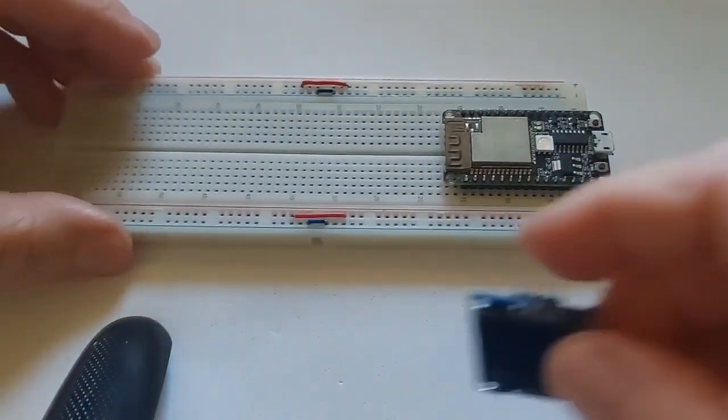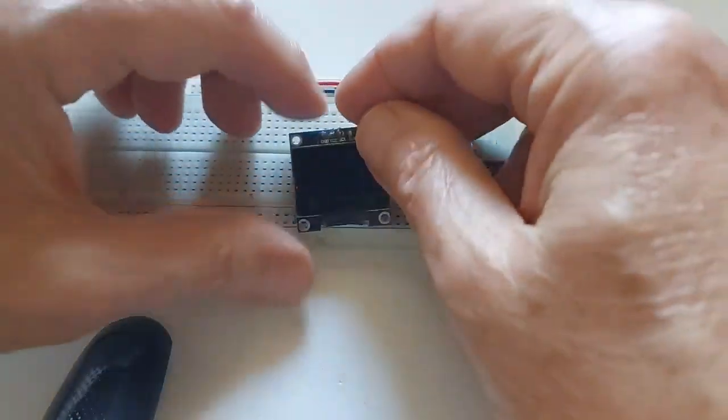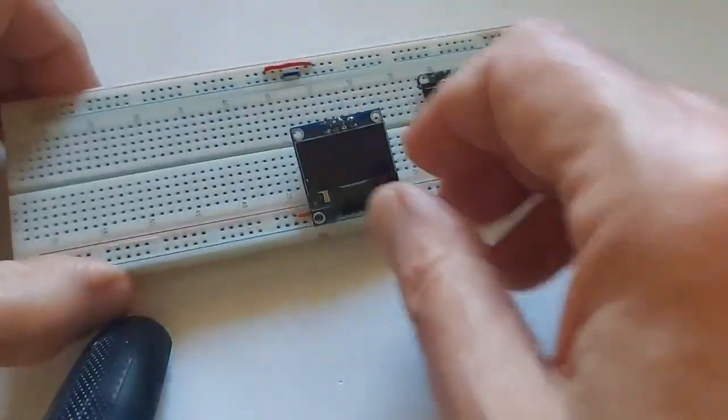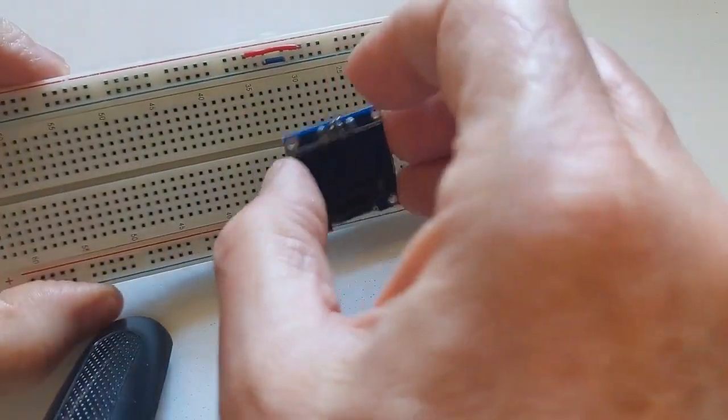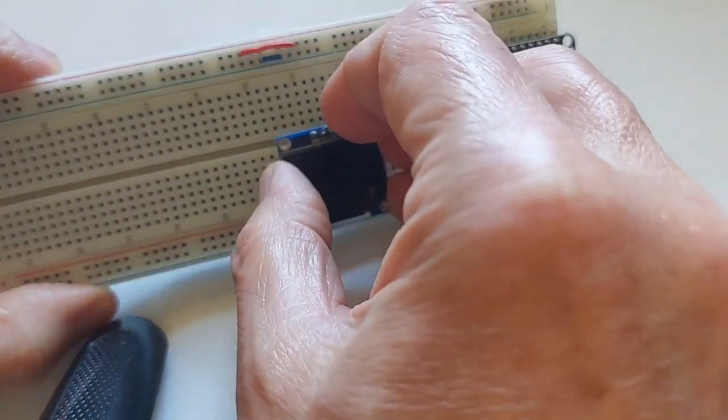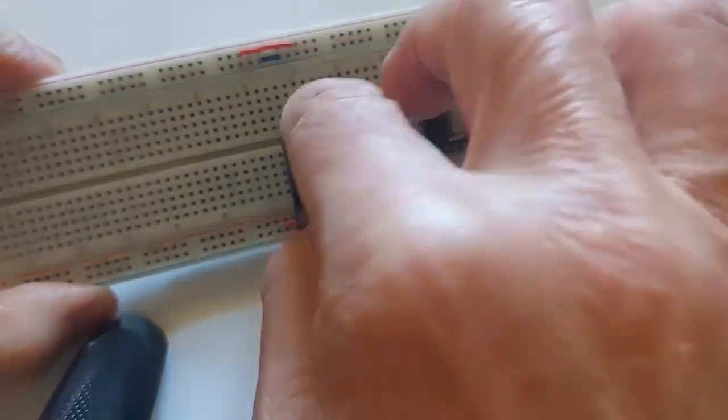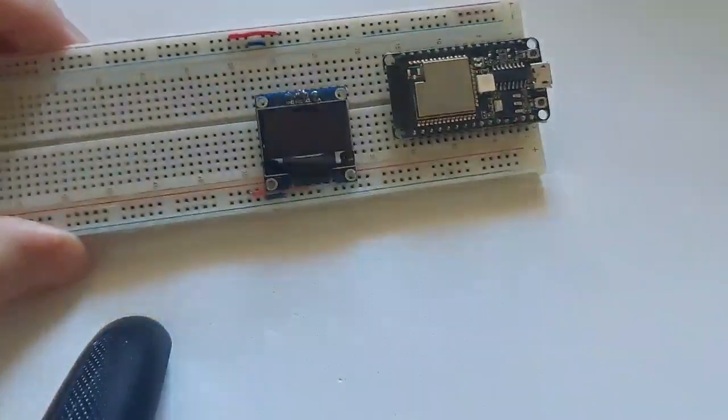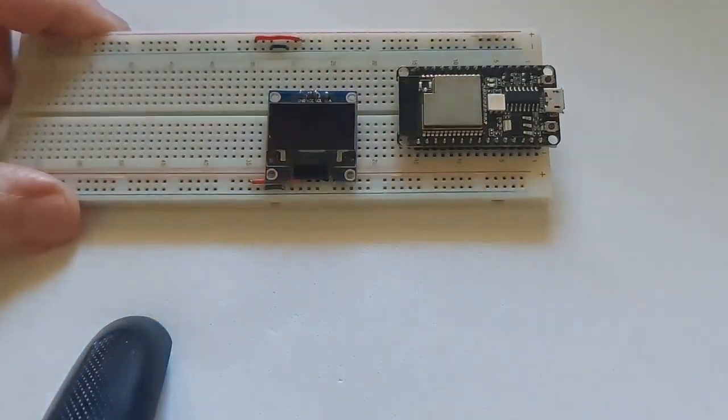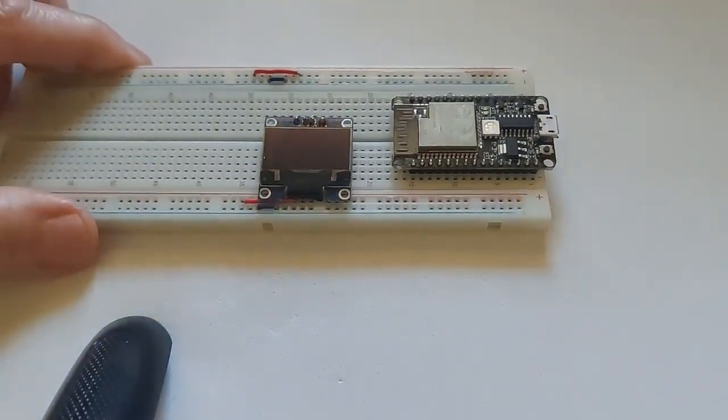Then we have the screen, OLED screen, we're going to put it here. Okay, you can put it anywhere really.